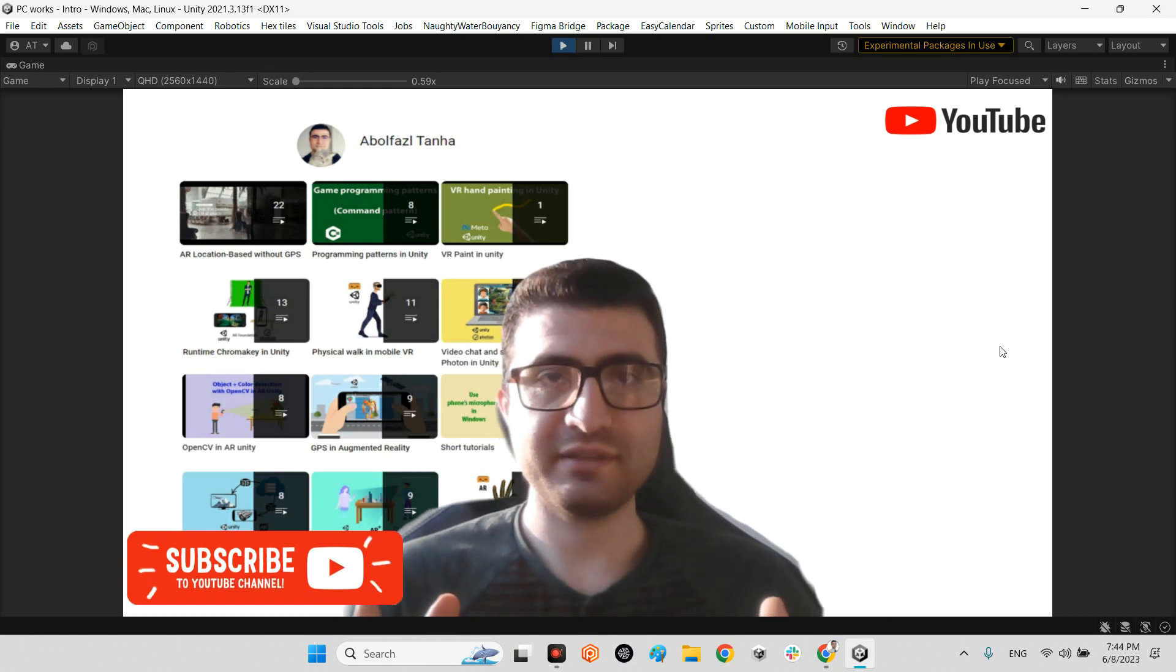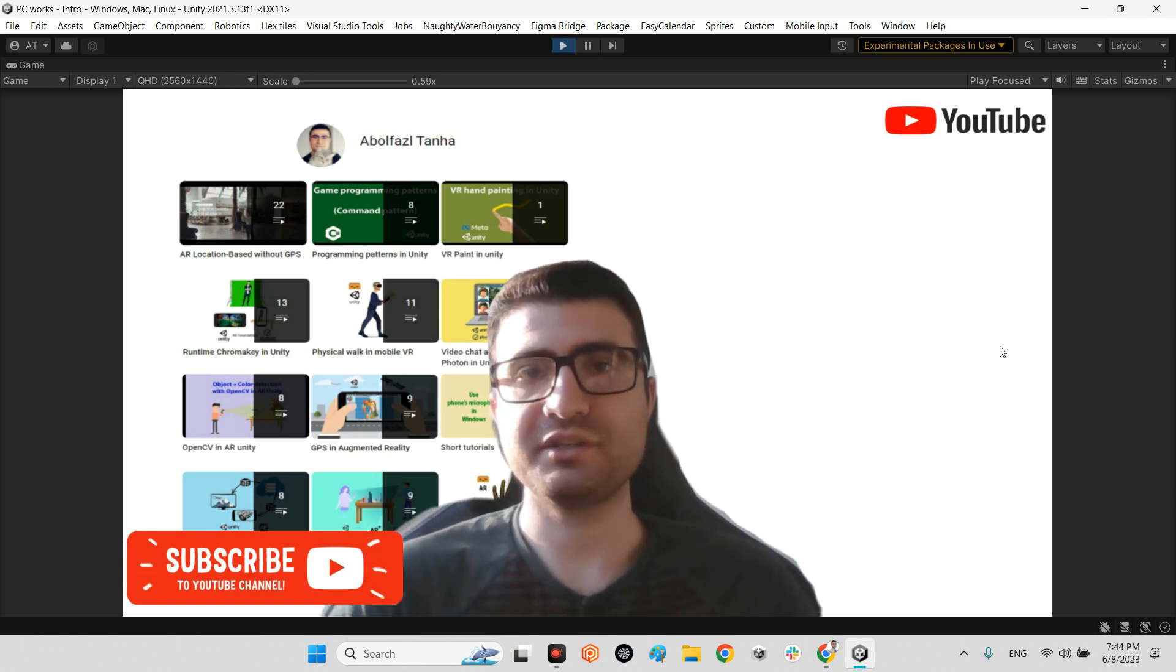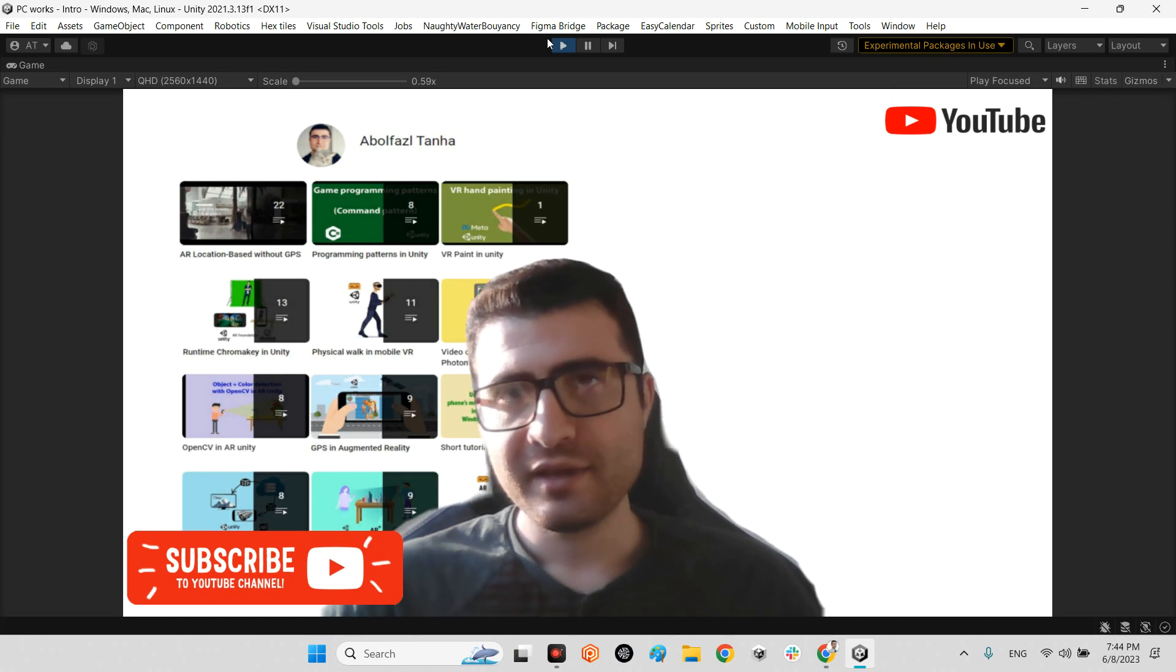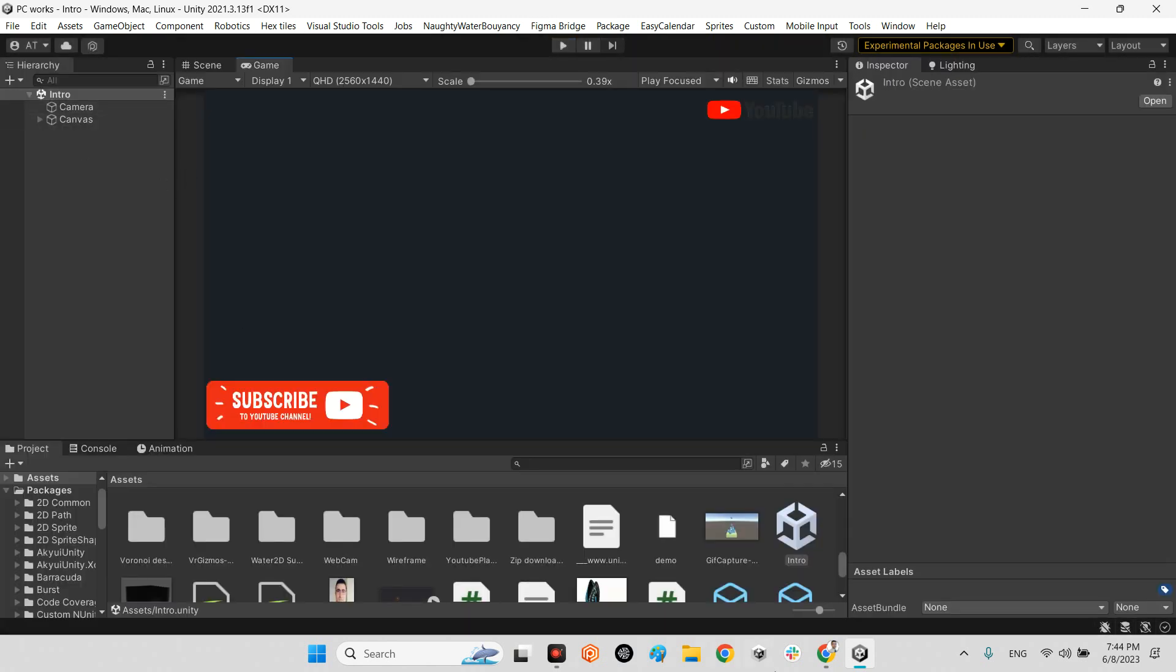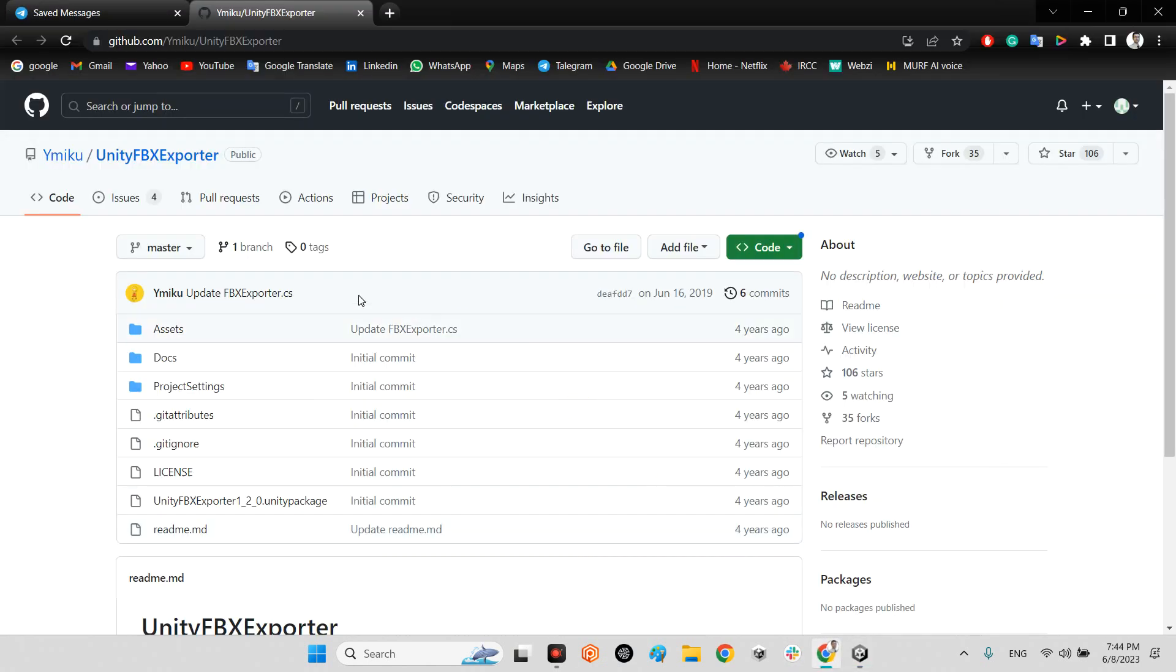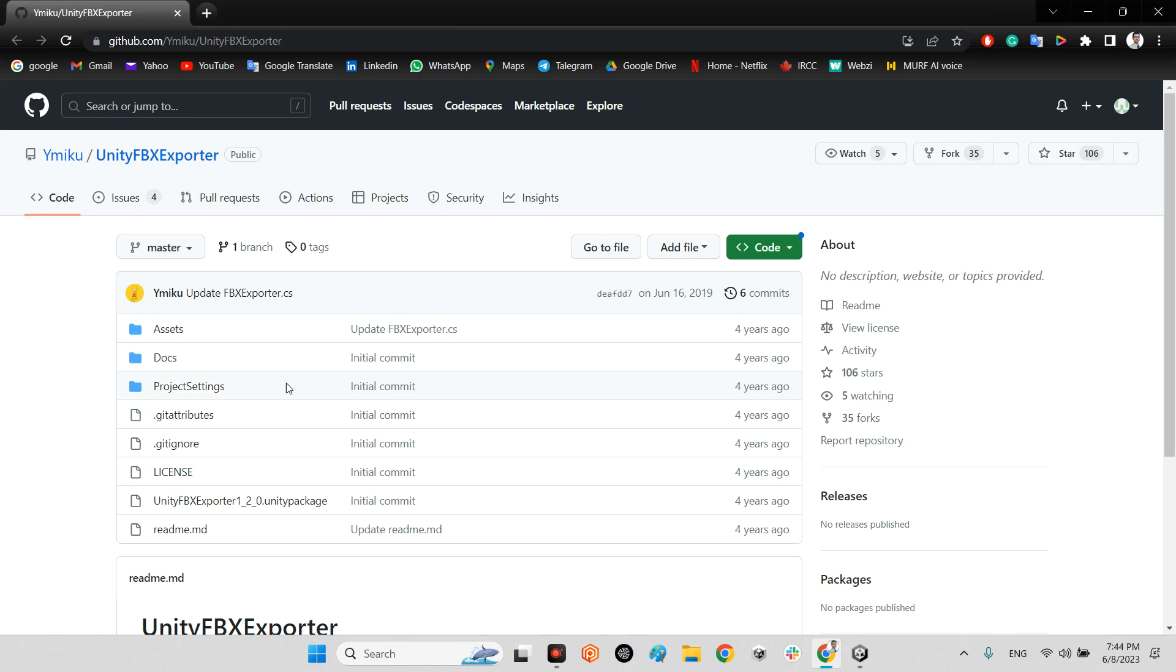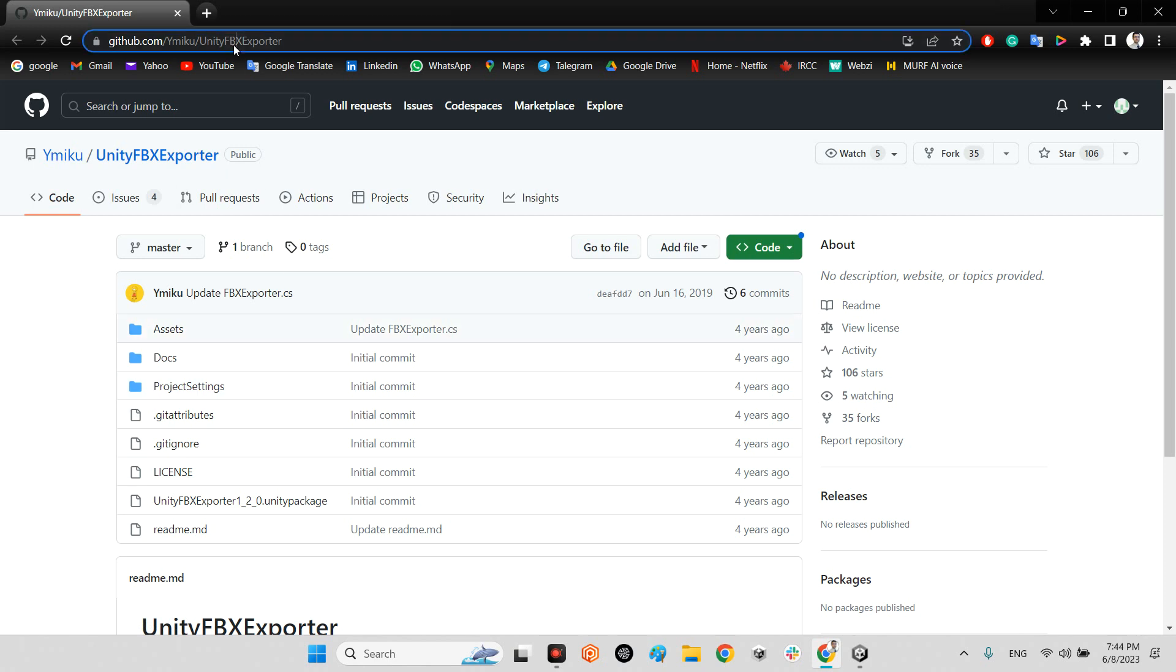Okay, first we should take a look at this site. Here Minko released this package four years ago - it is Unity FBX Exporter. I will share this link in the description of this video.